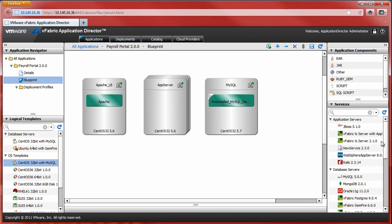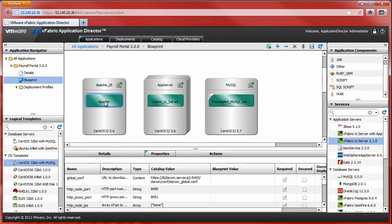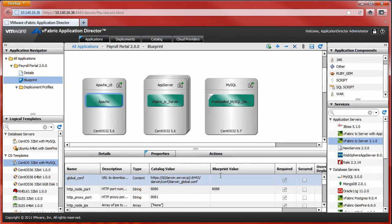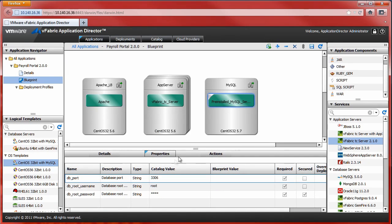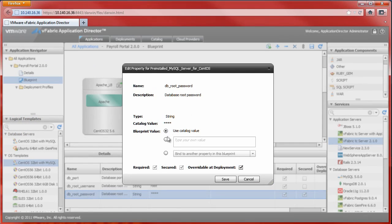These components are pre-configured by our application experts with the required properties, as well as installation, configure, and start scripts. Where needed, MyApplicationExpert has provided the ability to modify the default properties. Here, I'll modify the default port used by the Apache Load Balancer. Sensitive default properties, such as administrative passwords, are concealed from view.